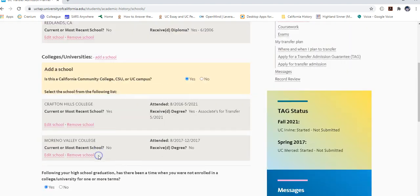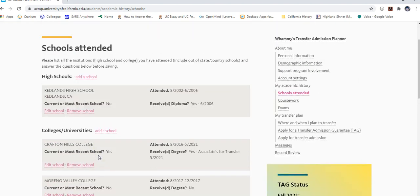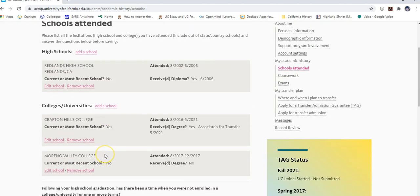For this demo, I'll cancel out since my two colleges are already entered. Crafton is my current college since I'm finishing there in the spring semester, and I also attended one class at Marina Valley College for one fall semester.